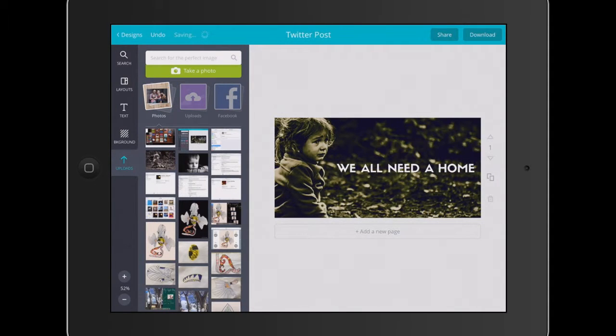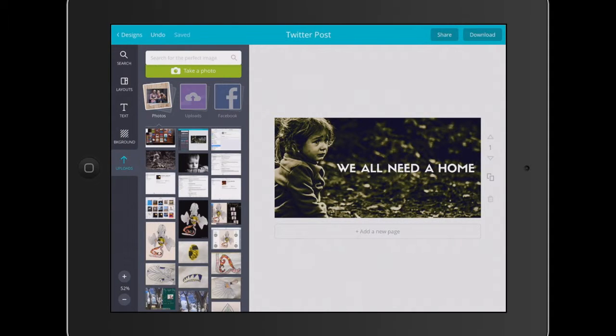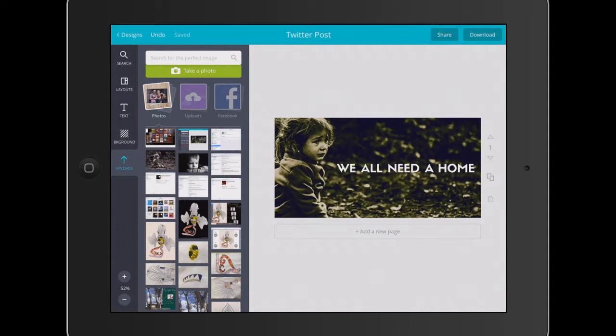You can see there we've got the basis of a really good persuasive poster simply using Canva, doing some image search. It would be even more powerful if we can get our kids taking their photos, their own photos, so it's an original piece. You can see there how easy it is and some of the deeper level thinking that comes about when we use graphic design in this way with our students.